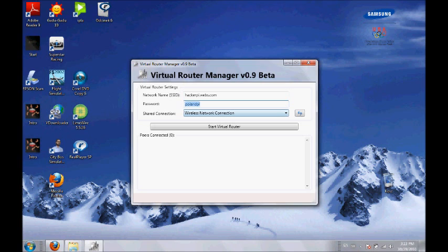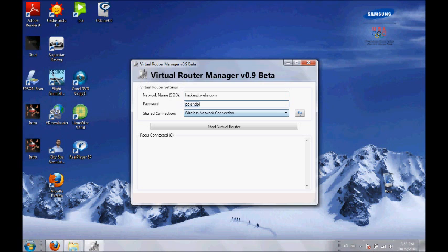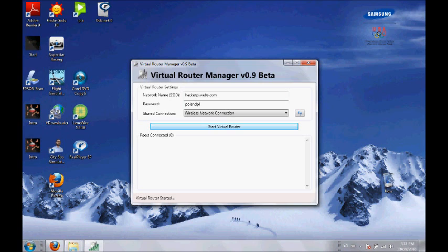Now select Start Virtual Router. As you can see, Virtual Router has started giving wireless signals. You basically have wireless internet all over which can be used by other wireless devices.